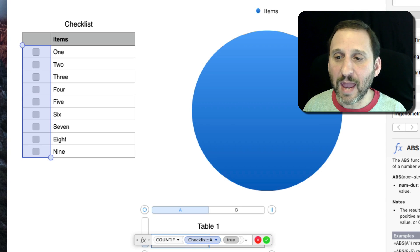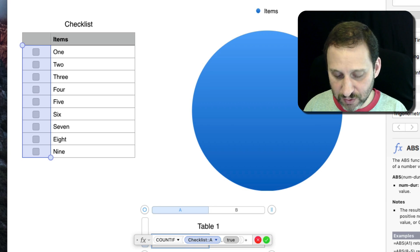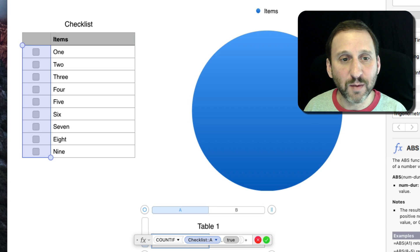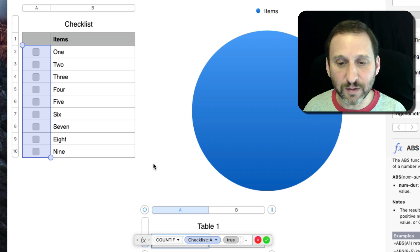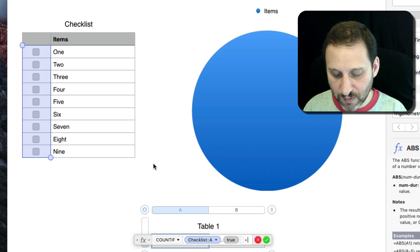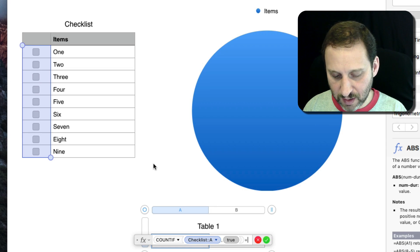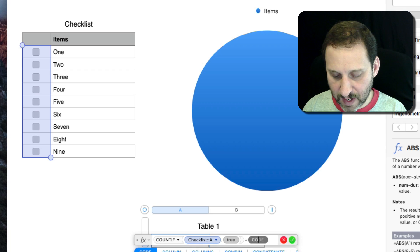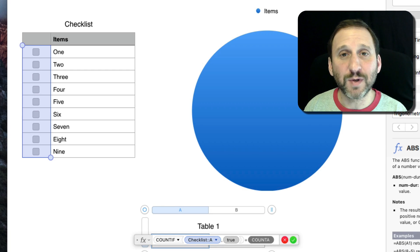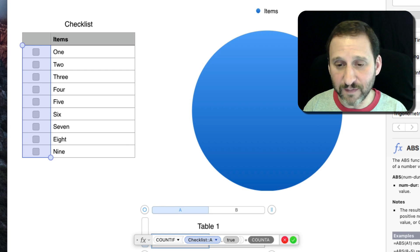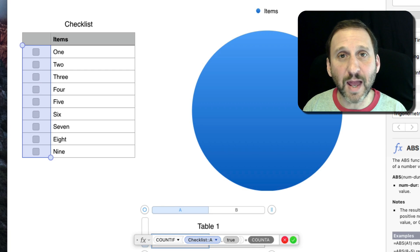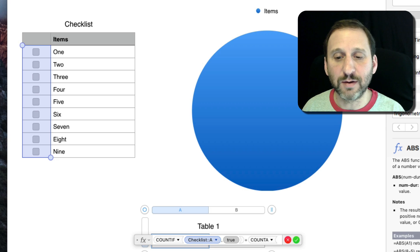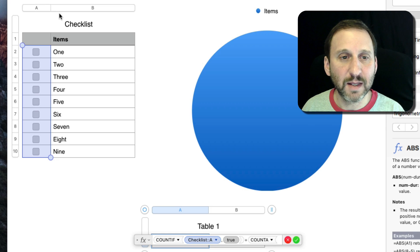What I'm going to do to count the number of items here is use the COUNTA which will count the number of non-blank cells in column A.